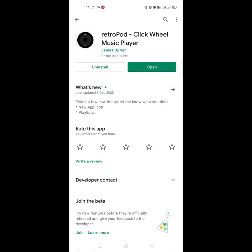The name is RetroPod ClickWheel Music Player. If you download it, you can install it. You can open it. You can open it in the menu.